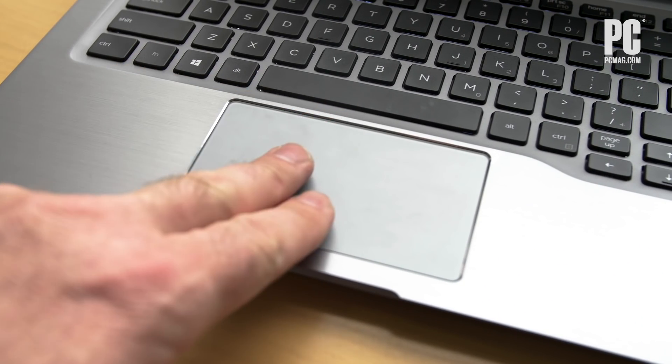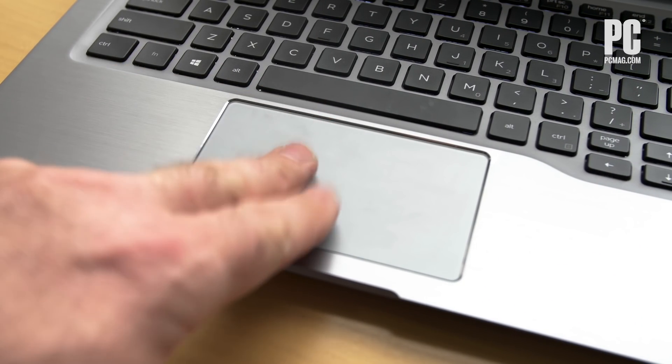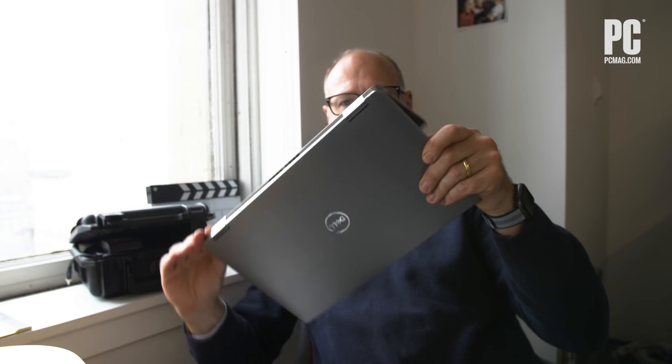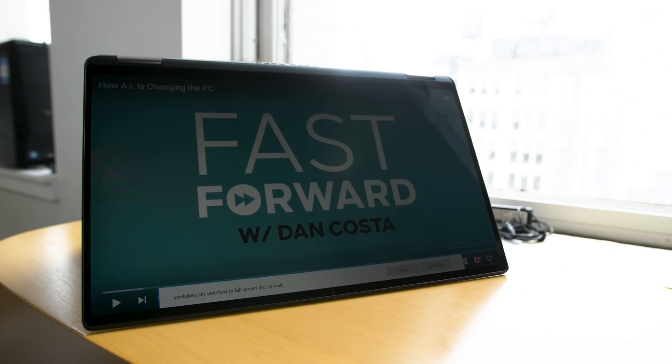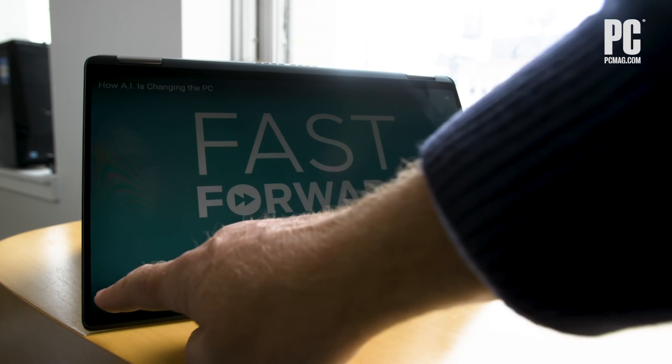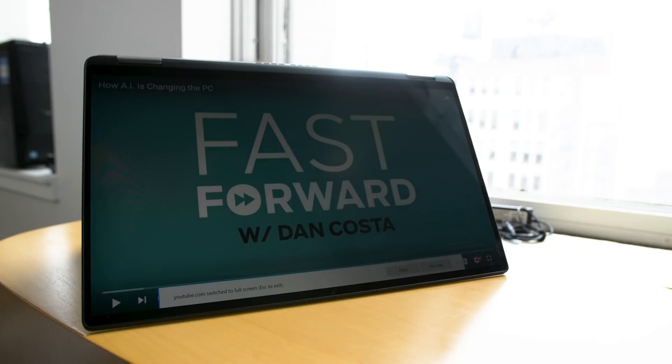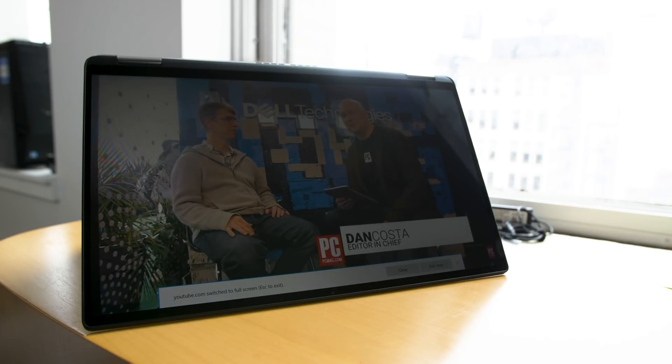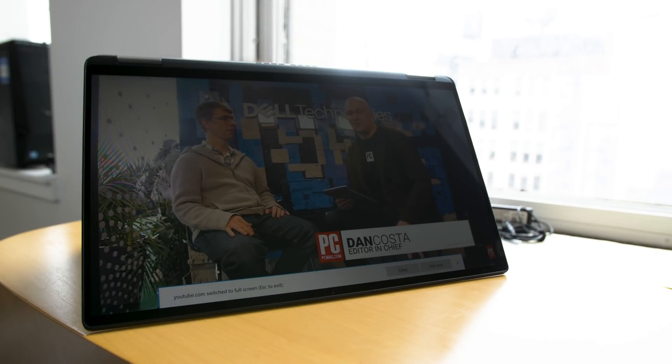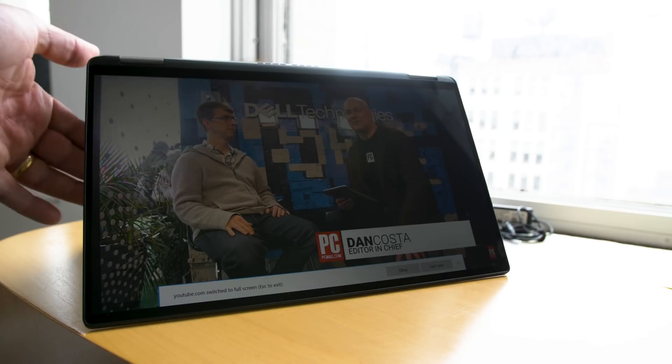When you're done with work, you can prop up the Latitude like a tent for watching movies. Inside our test model is an Intel Core i7, 16GB of memory, and a 512GB hard drive.